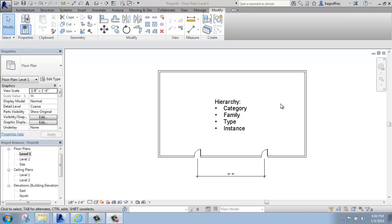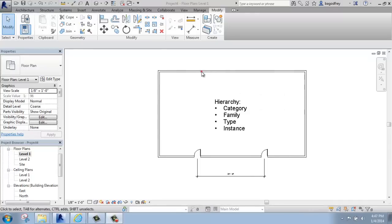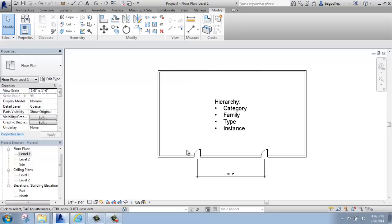We have model elements and we have annotative elements. The model elements are something like I have here, the walls or doors. Those are things that are real, at least real in that when the project would actually be built, they exist. Walls, doors, floors, ceilings, all those types of modeling elements are real and that's one type of thing in Revit.